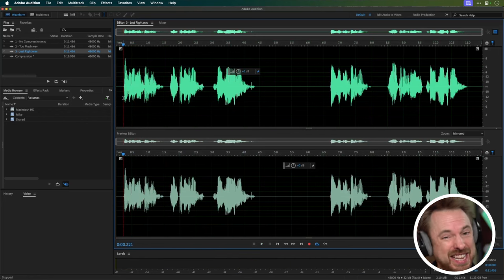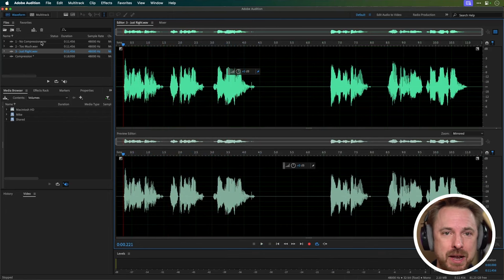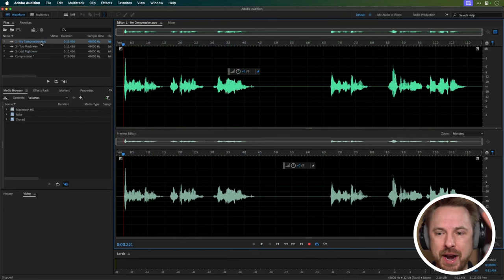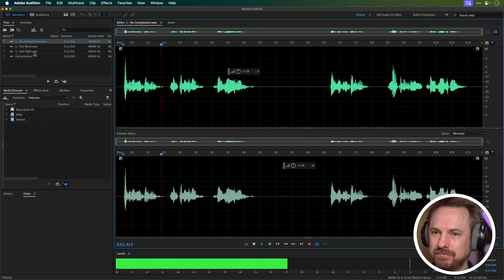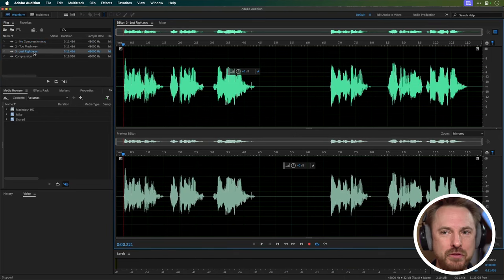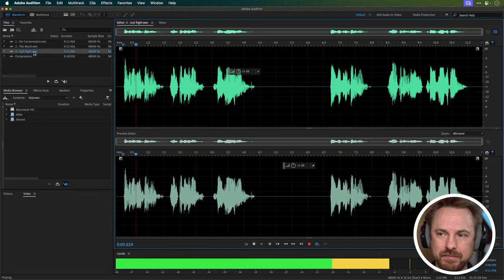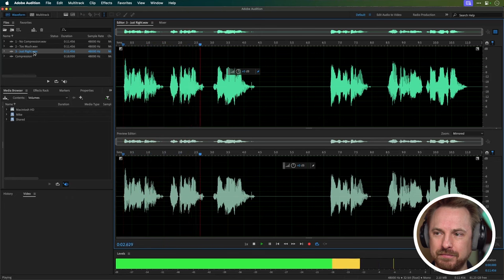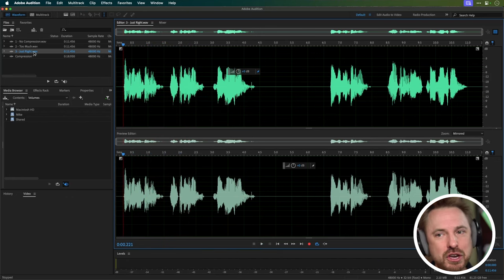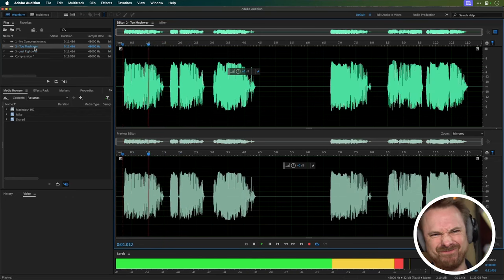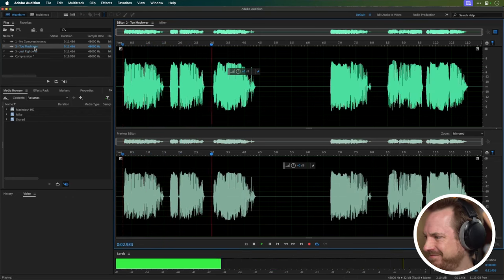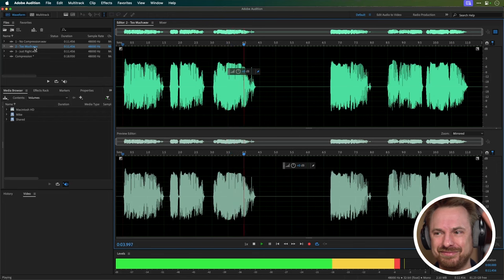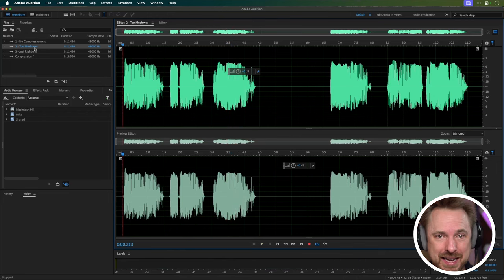Okay, that's much better, isn't it? Consistent, yet still dynamic. And when we compare that between before and after, let's have a listen to the original. And then with just right. Nice and even. You can hear things too much.